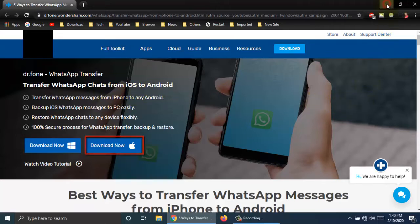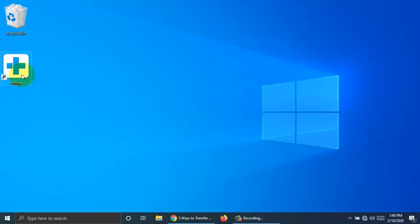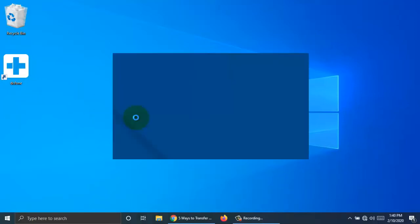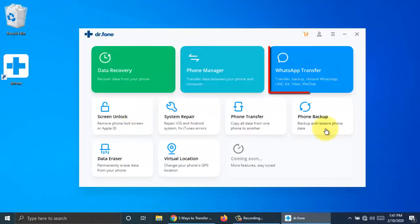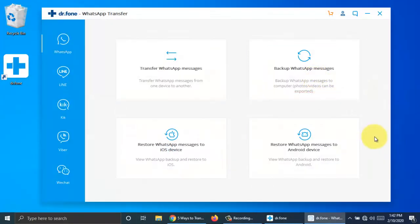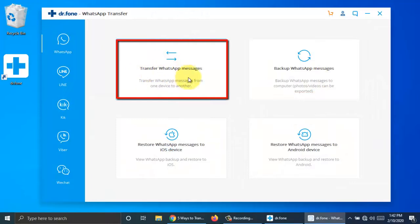Let's start the transfer. Double click to open Dr. Phone software. Click WhatsApp transfer, then click transfer WhatsApp messages.